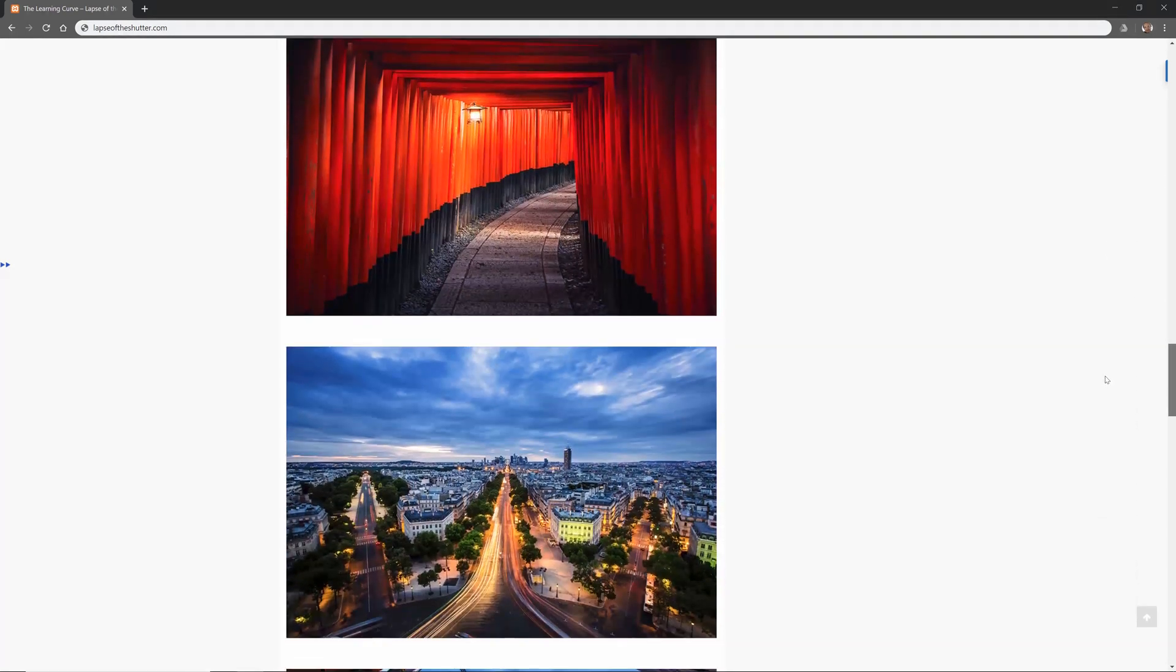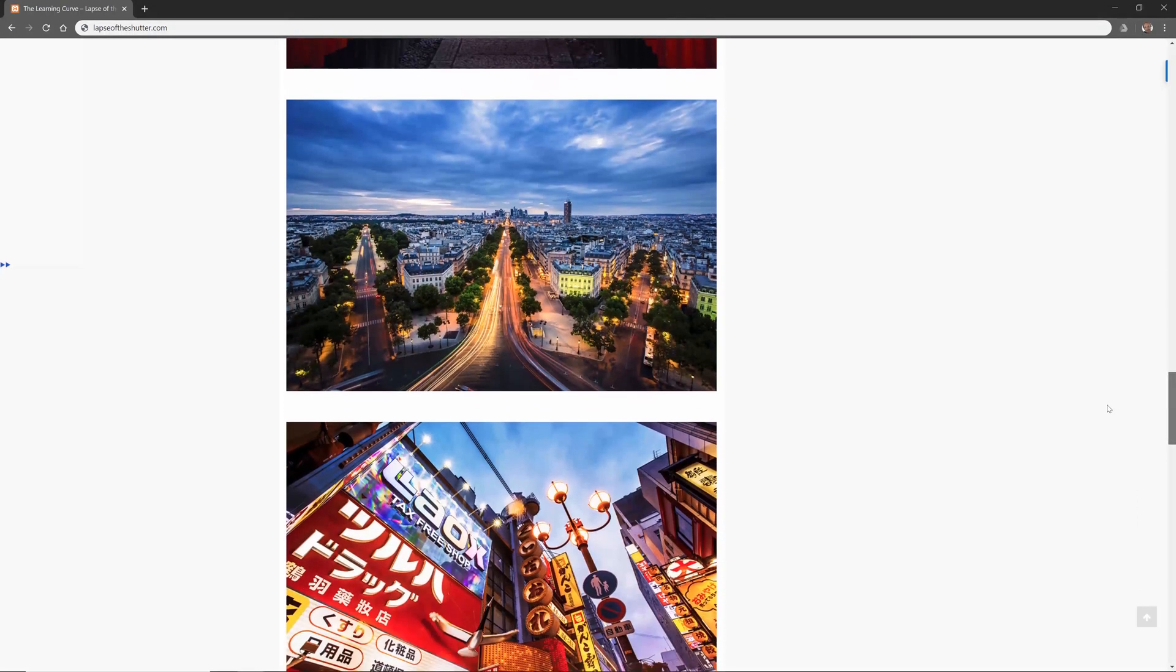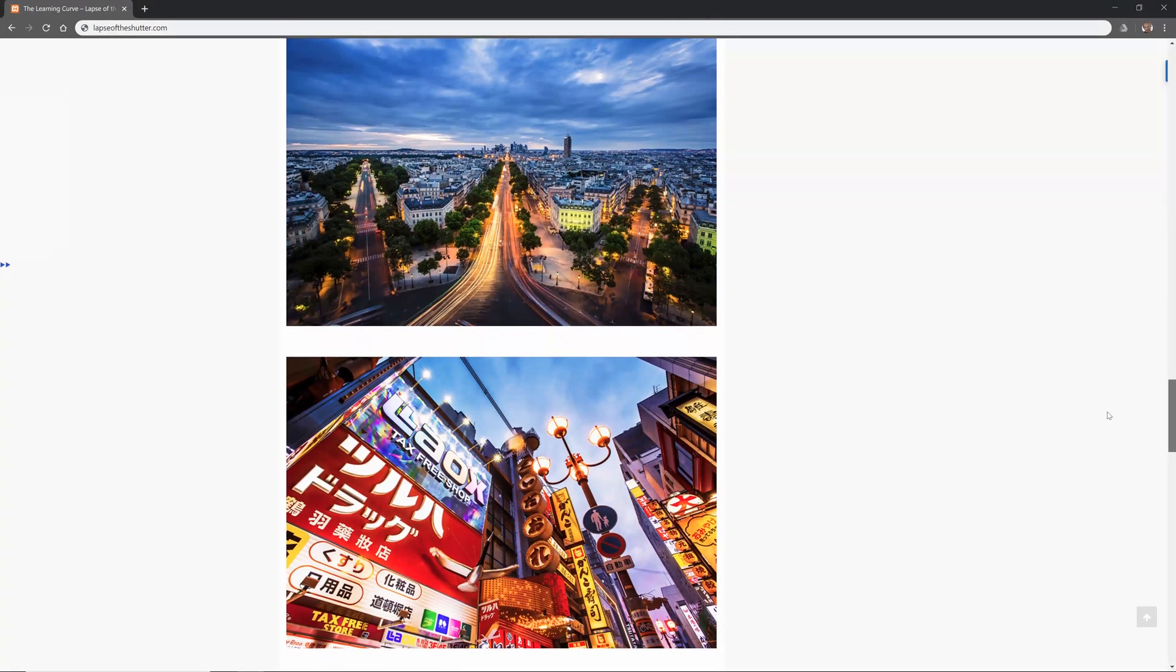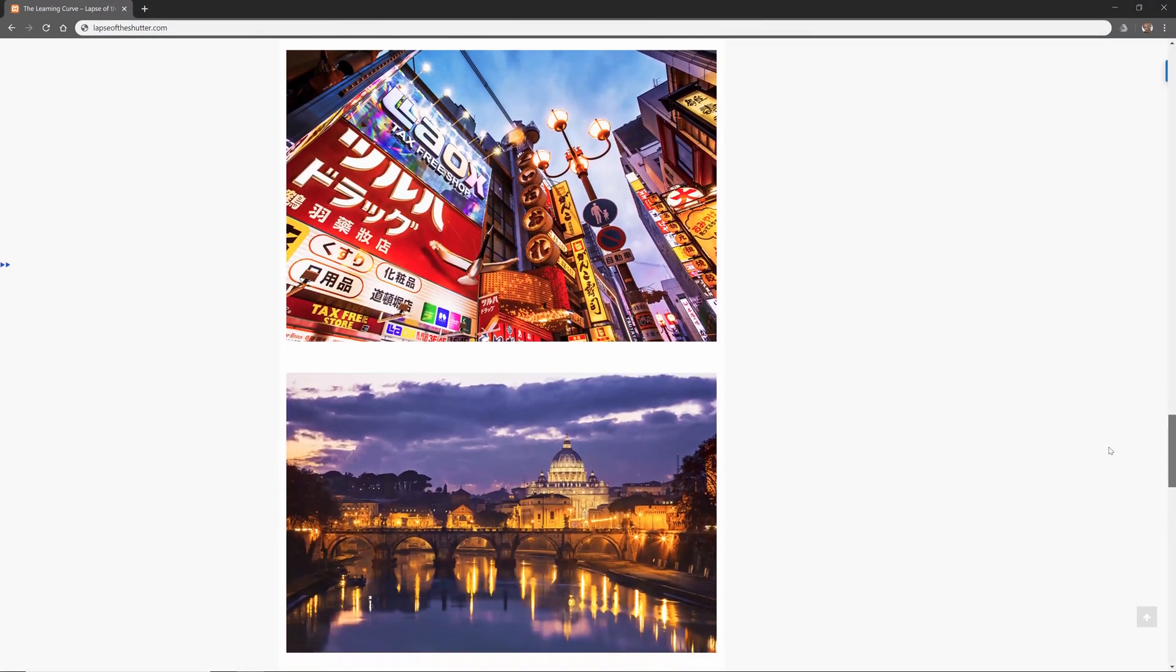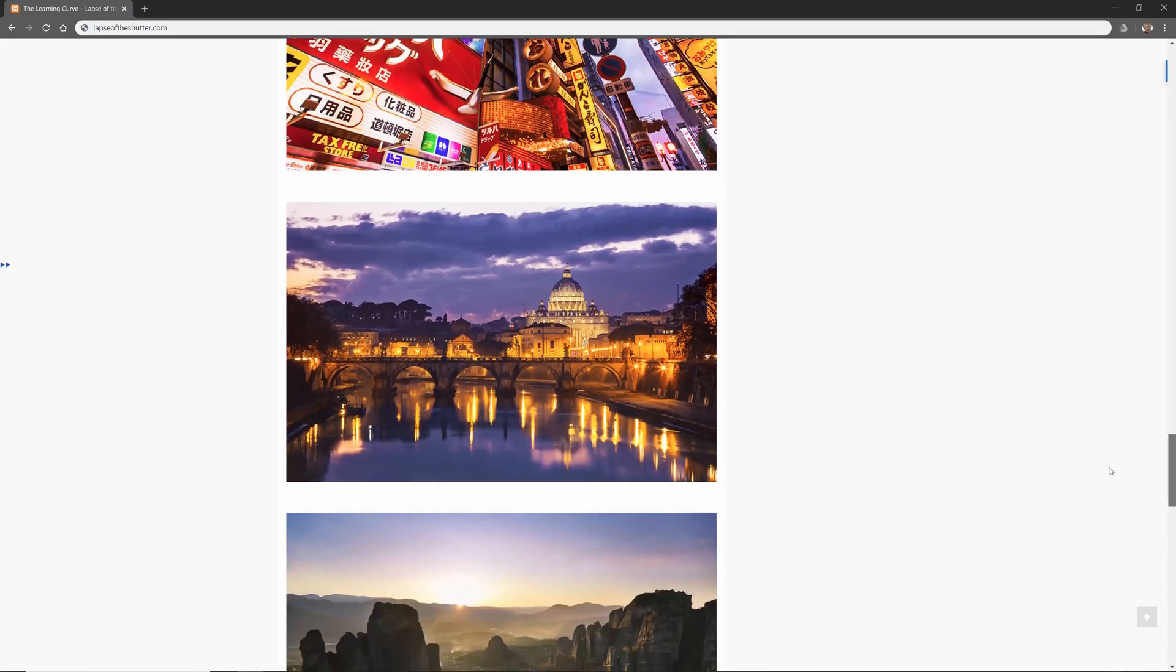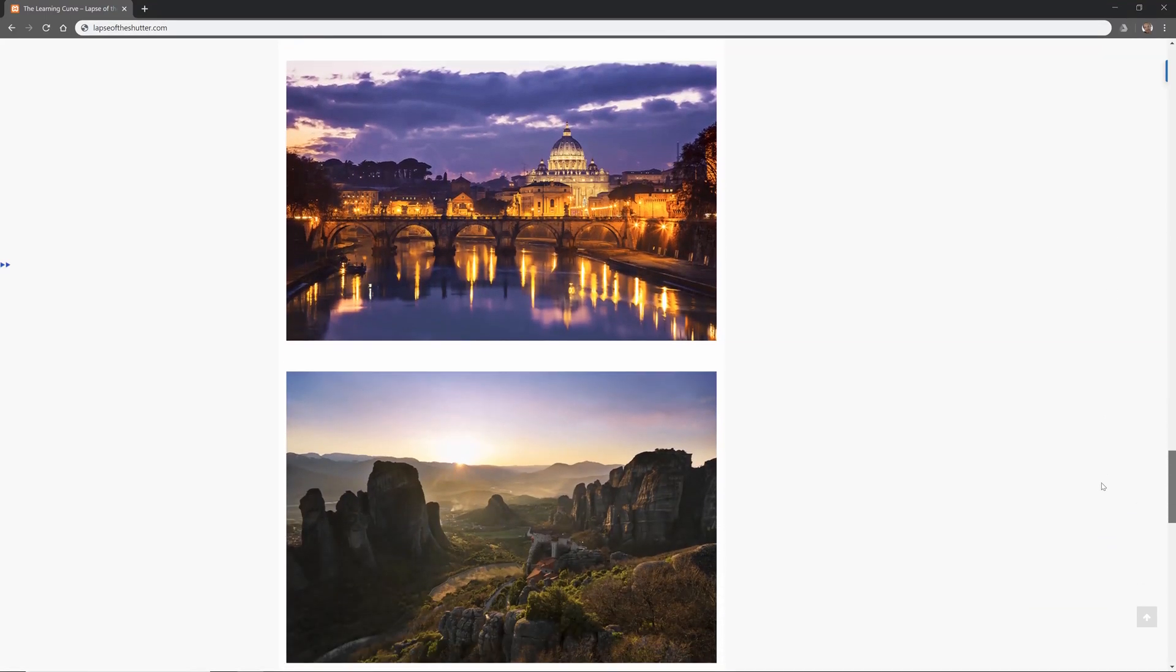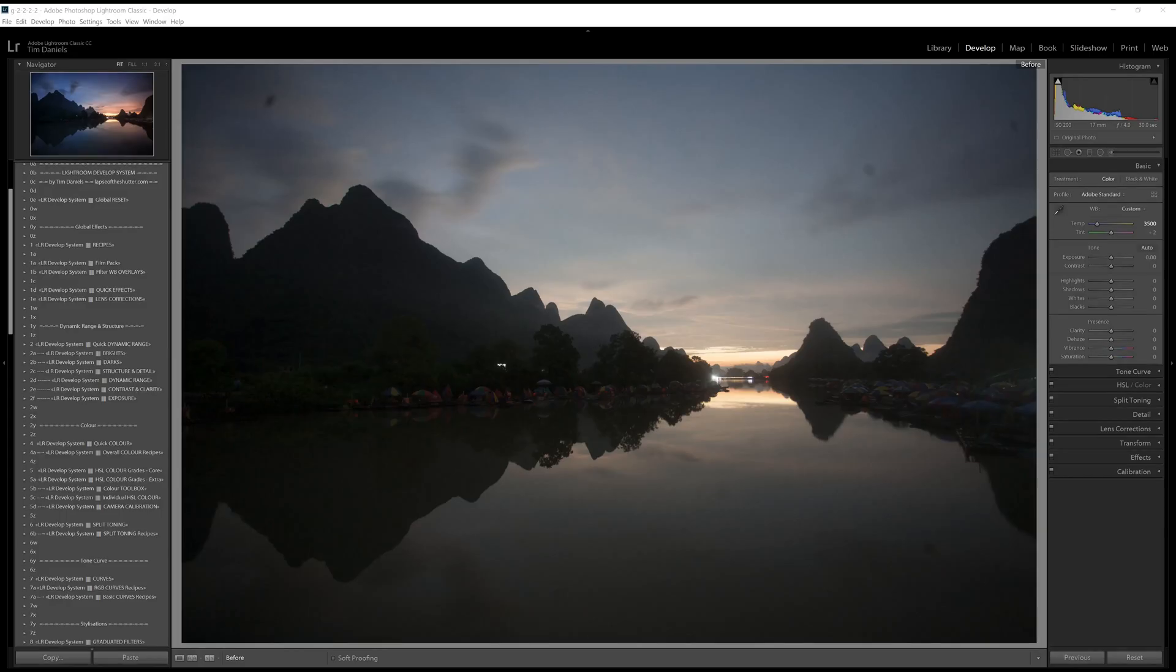The only helpers that I used were the Lightroom develop system, the Photoshop colour control action pack and the Photoshop landscape colour grades, all totally free to download and use from Lapseoftheshutter.com. So let's get straight into the workflow. If you want to follow along you can download the raw file for this photo from Lapseoftheshutter.com.